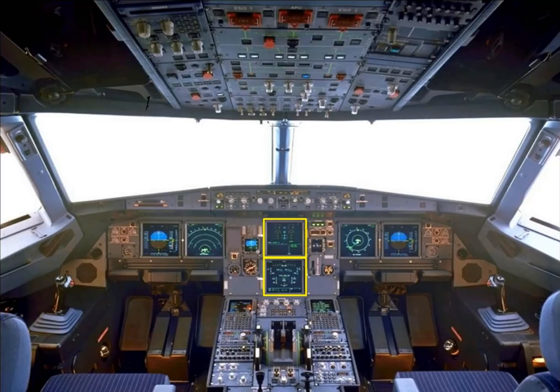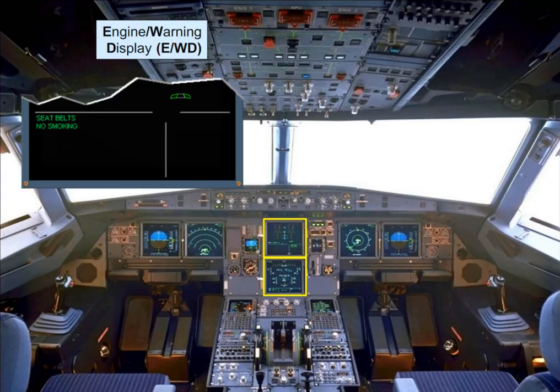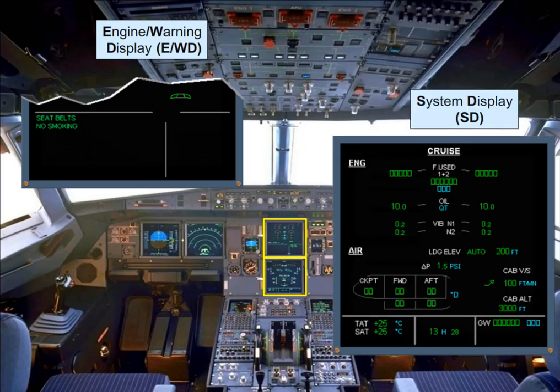The eCAM shows normal and abnormal system information to the pilots, thanks to the upper display unit, normally dedicated to the engine warning display (EWD), and the lower display unit, normally dedicated to the system display (SD).